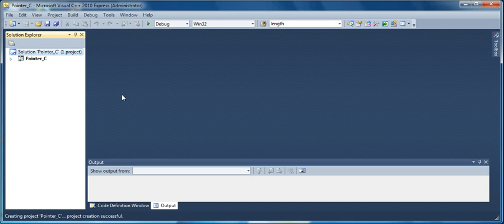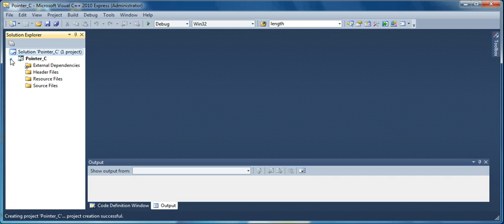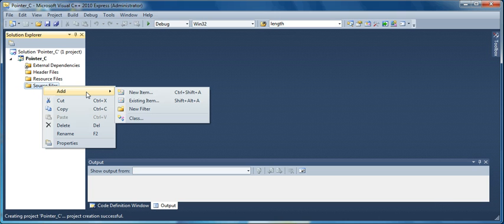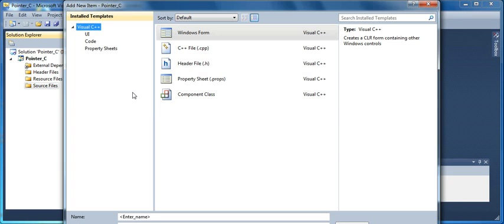So now you see the pointer C, and you expand pointer C. Here you have to add a source file. So you right-click on the source file and you get the option of Add, Add New Items.